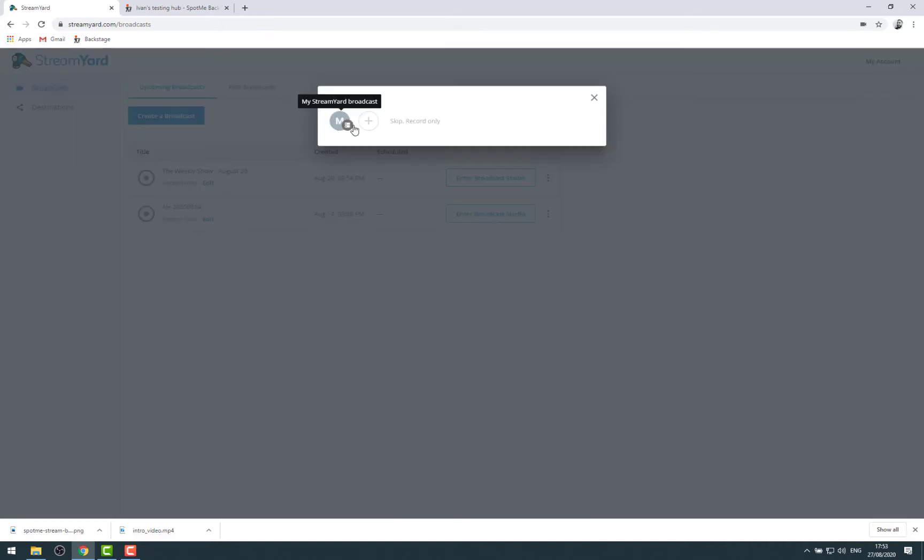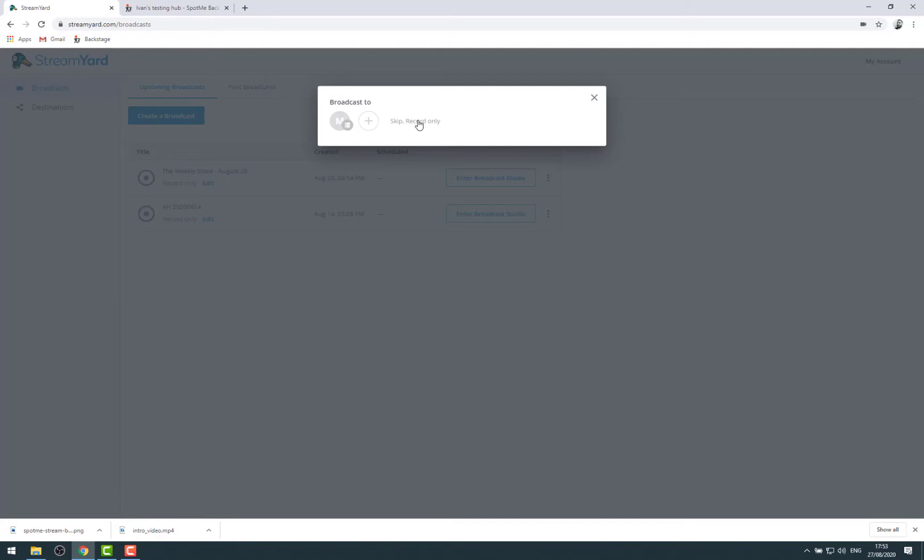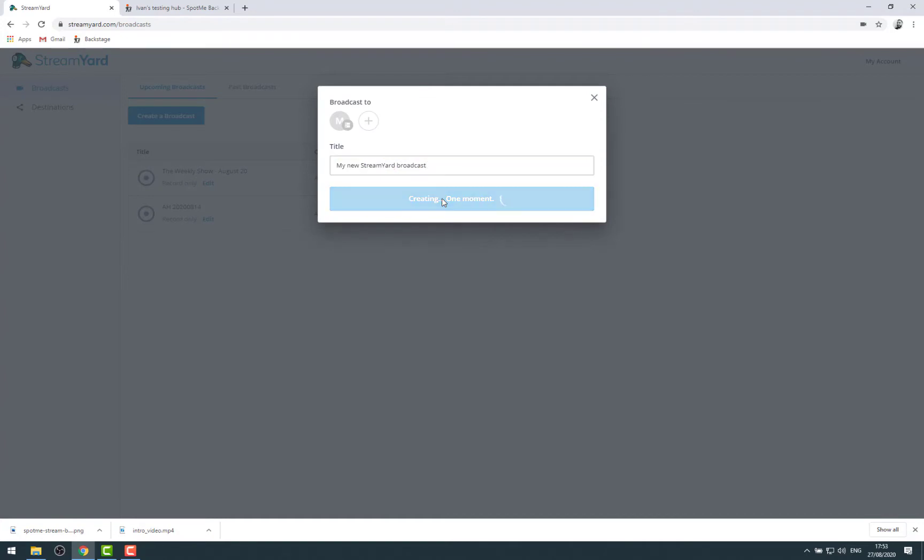Let's create a new broadcast here. I'm not going to define target now. This is something we will do in a separate tutorial. Let's just focus on the broadcast branding here. So this is my new StreamYard broadcast. Creating it, it takes just a couple of seconds to create it.